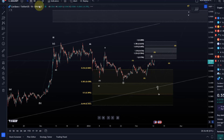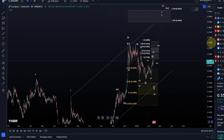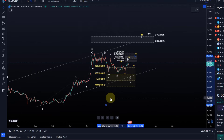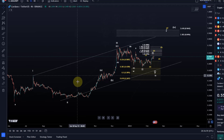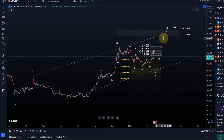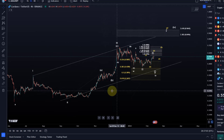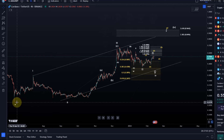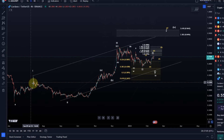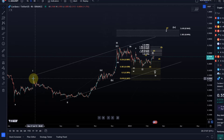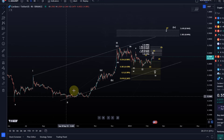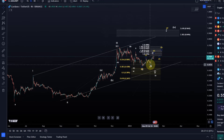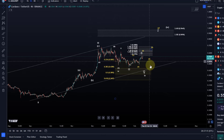Looking at the four-hour chart we can see the wave structure is absolutely unchanged. We're still dealing with the same structure in which wave one moved between the June lows and the July high. Wave one of a diagonal pattern, we had a wave two, a wave three, and this could be a wave four. The question really is: is wave four over or not?